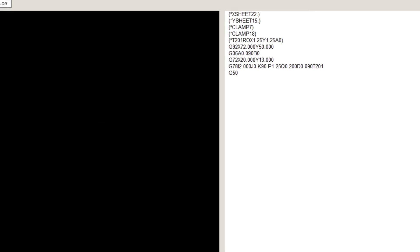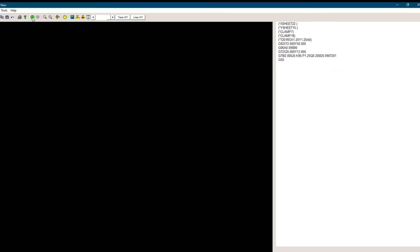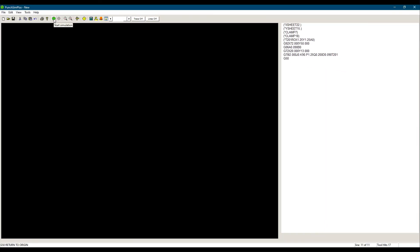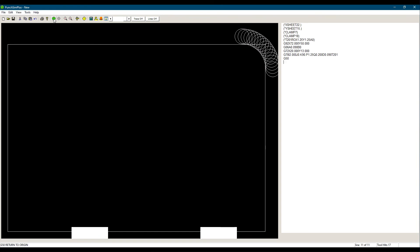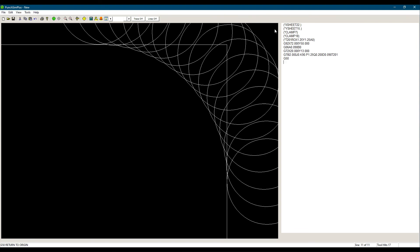Let's simulate our program. As with the G68 code, having a large value for Q will result in less hits and a faster processing time. But the finish quality will suffer, as there will be a bigger scallop height.